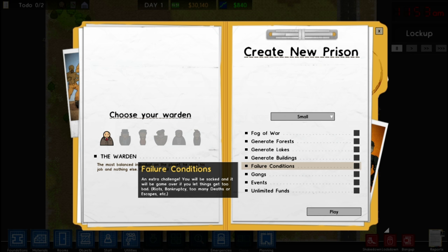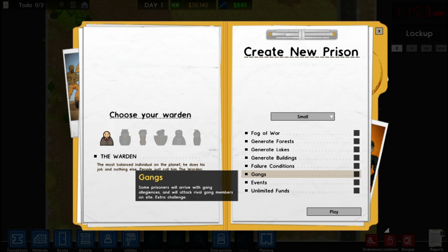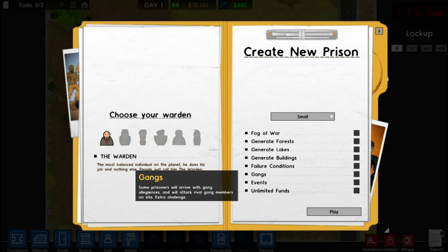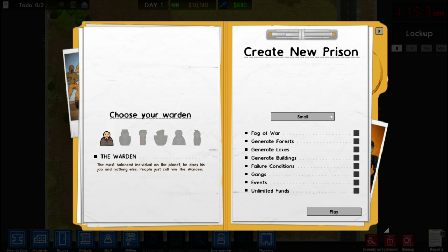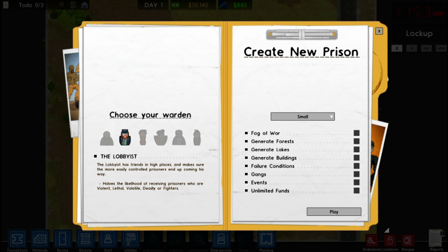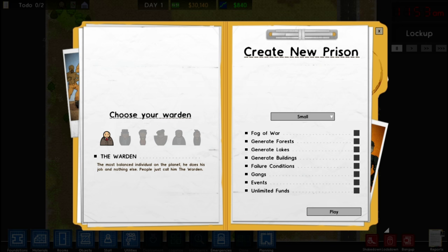Failure conditions are going to be turned off because we don't want to suffer for our mistakes — that's part of the learning process. For gangs and events: I cannot state this enough — you do not want gangs or events in your prison on a first playthrough. These make it super hard to manage and figure out how each system works. For unlimited funds: if this is your very first time, it might be nice to turn it on, but I'm going to turn it off to show you how to build a prison without running out of money. Finally, in Choose Your Warden, each warden has a different effect on your prisoners — I'll just start off with the default warden.